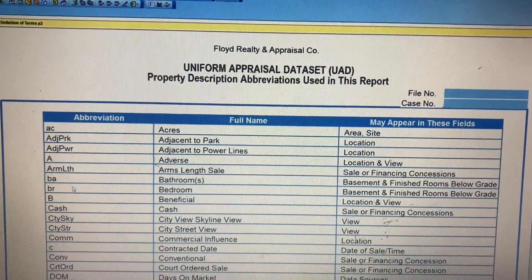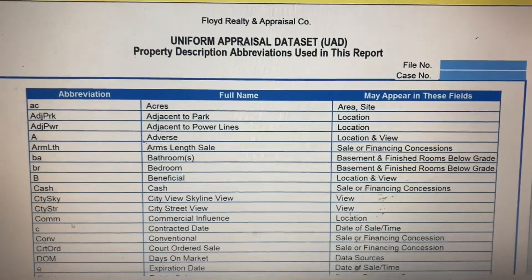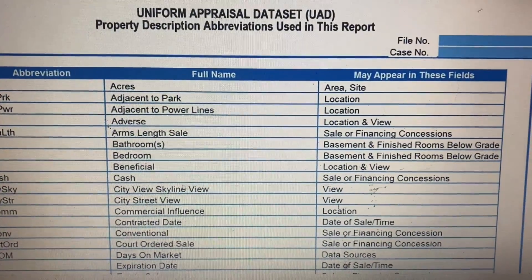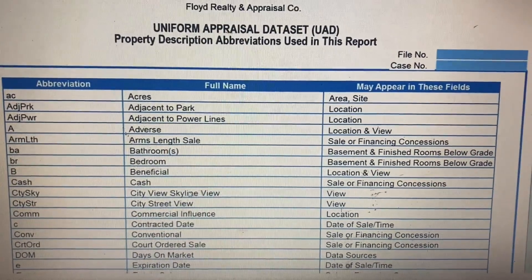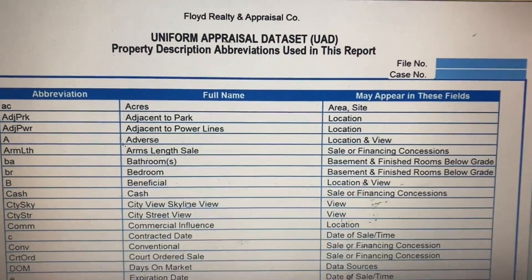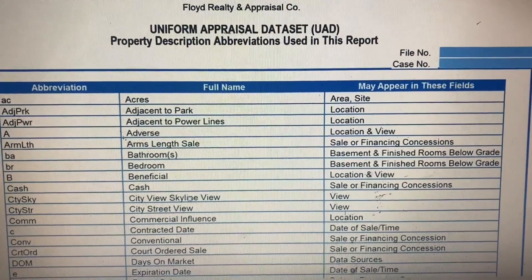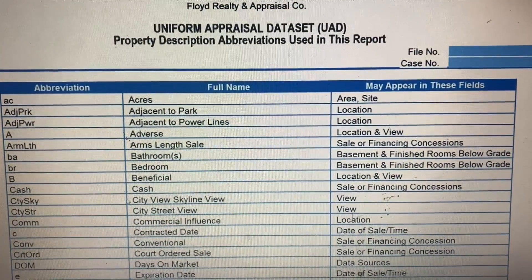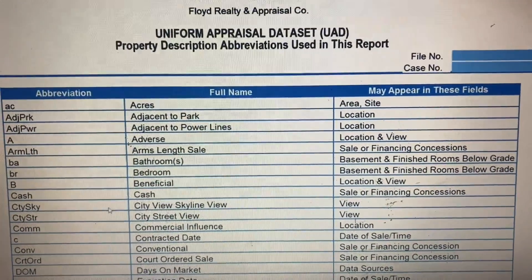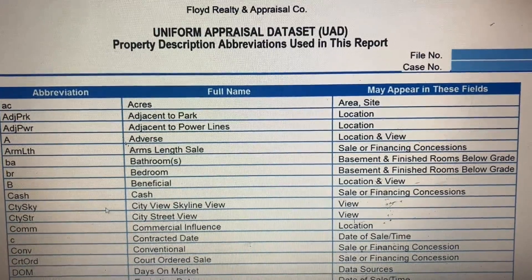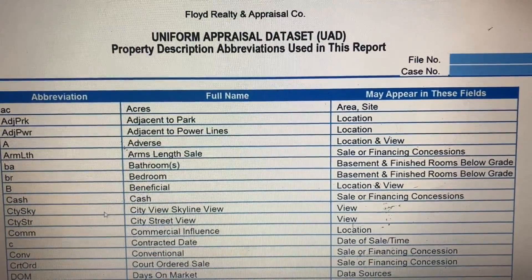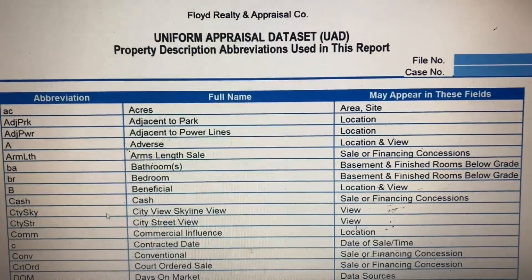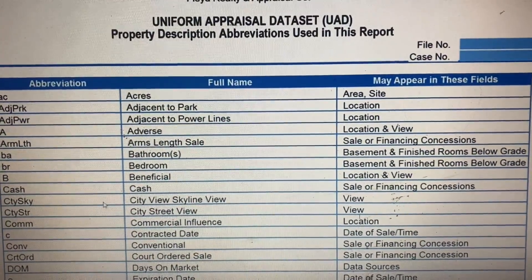Page two is a list of abbreviations used for UAD and what they stand for, along with examples of how some fields appear. Again, this addendum isn't technically required but it's highly recommended, and many lenders probably will require it. It's particularly useful for the borrower so they can understand information now required in the report, and also for lenders, underwriters, and appraisers as a reference for UAD requirements.